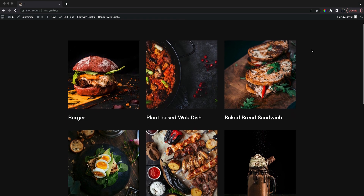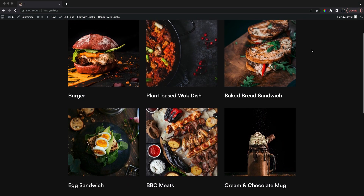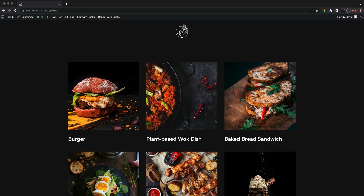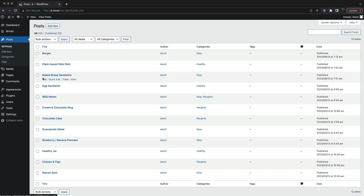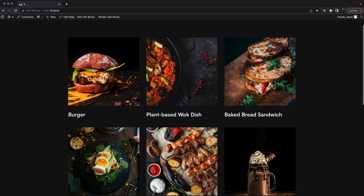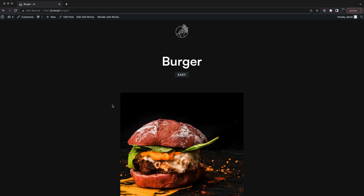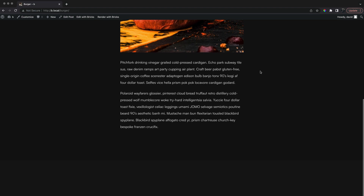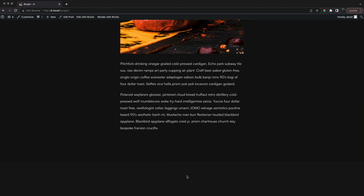For this demo we have a number of food posts split into different categories. On the single post template we want to show an unknown number of related posts — it's an ideal situation for activating a slider conditionally.